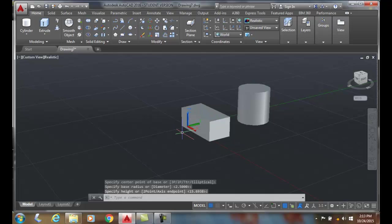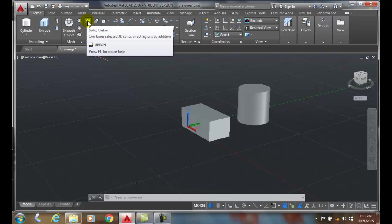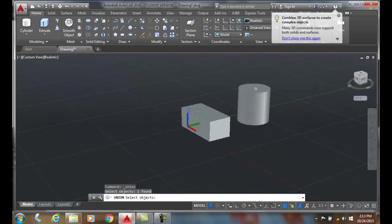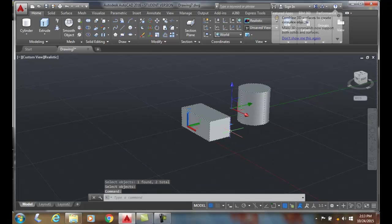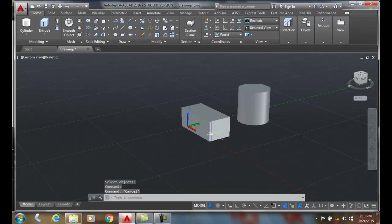Can I union these two together? The answer is yes, I can. When I go up and I union things, it'll ask me to select this object and this object. And I hit enter. Those are now one solid model, one composite solid model.